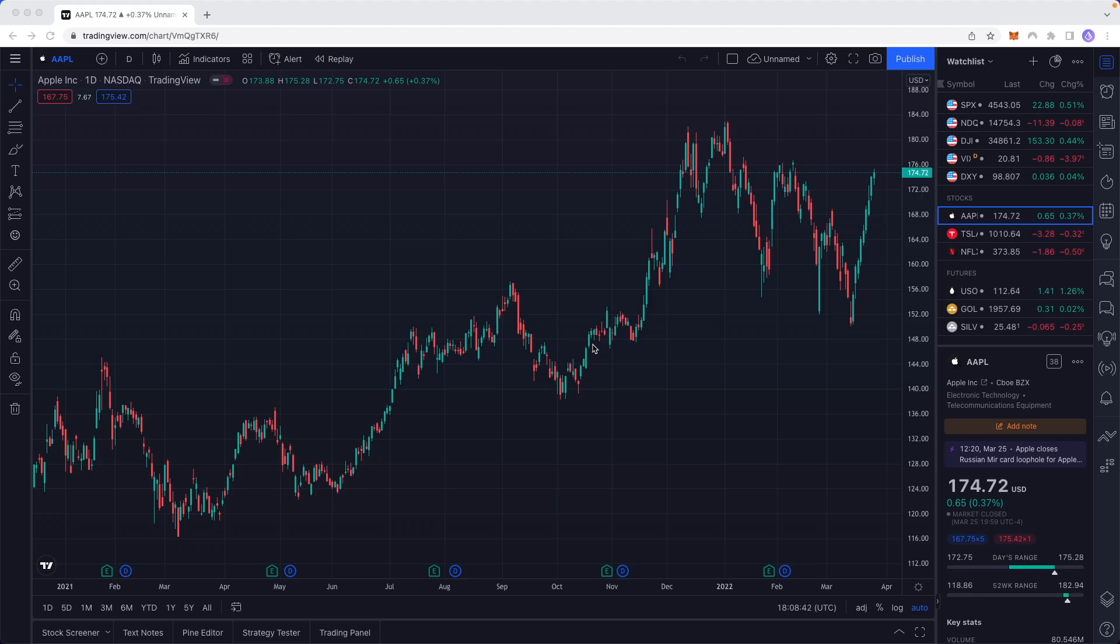Hey guys, in this video I'm going to show you how you can zoom in and out of the TradingView chart.